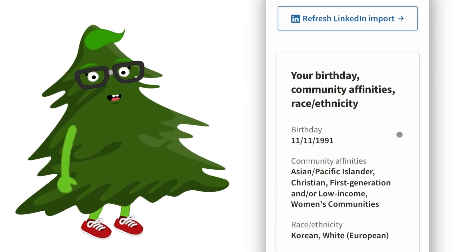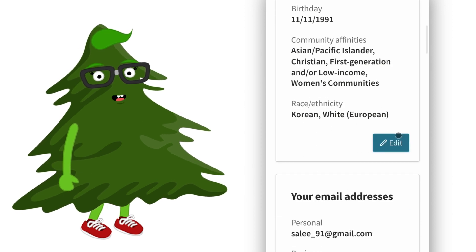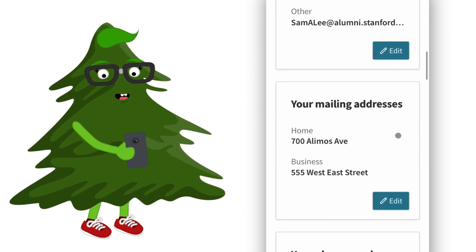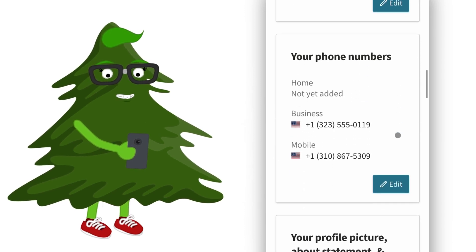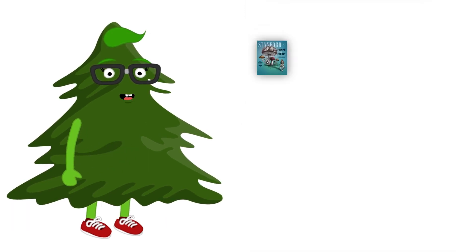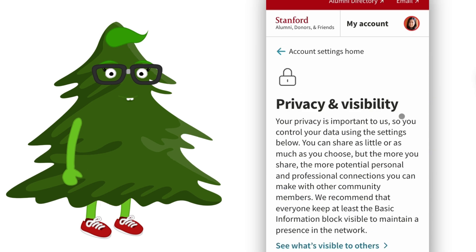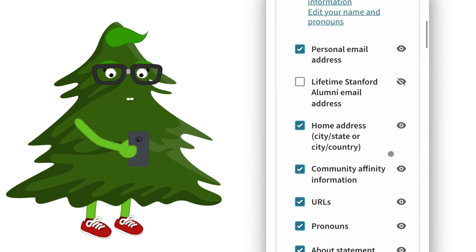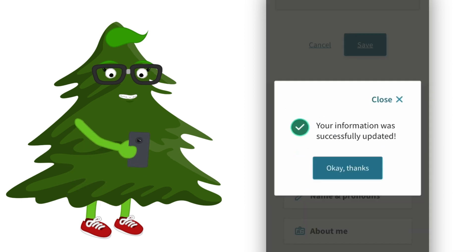Finally, check your contact info and privacy settings in My Account. How do your primary email address and mailing address look? You'll want to keep these details current so you hear about local alumni events and receive Stanford Magazine — it's a must read. Review your privacy settings in one place and choose what you want to share or keep private.